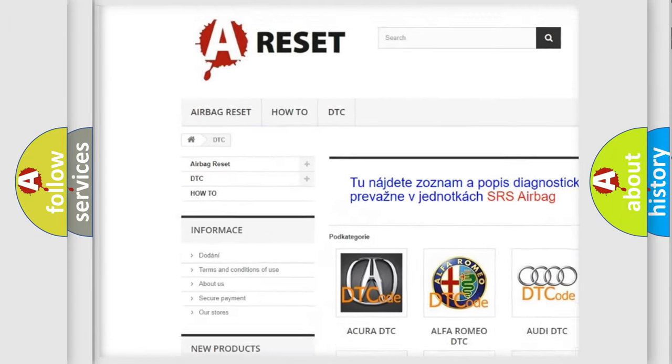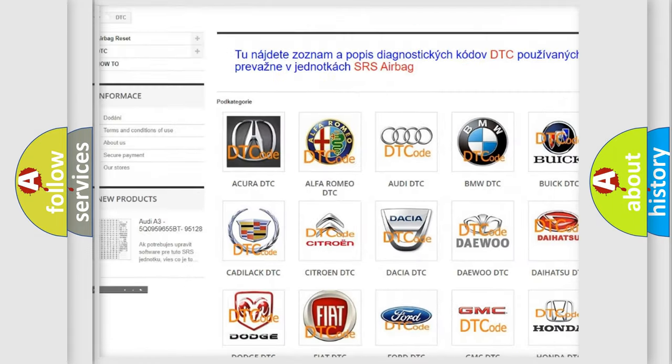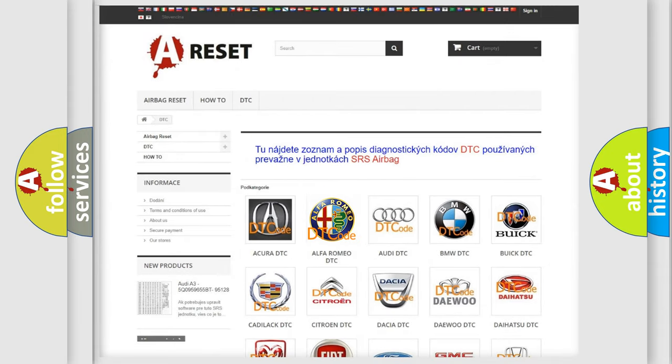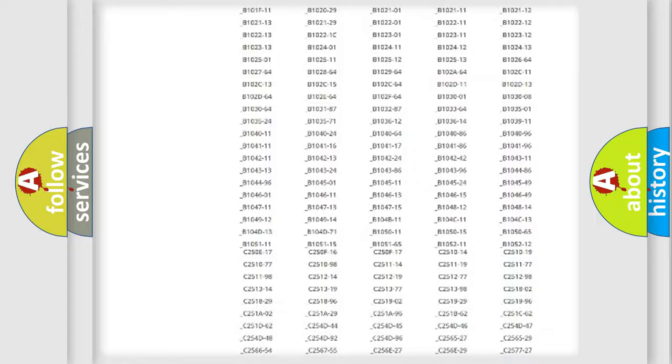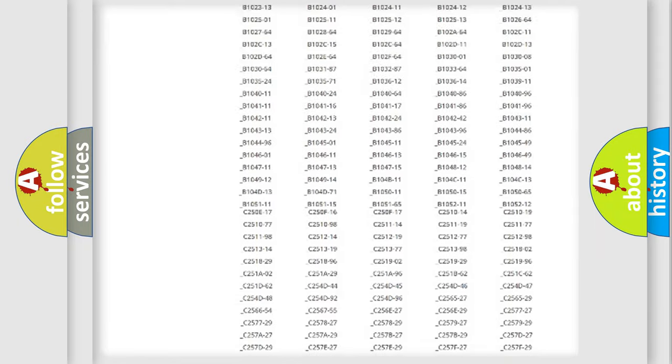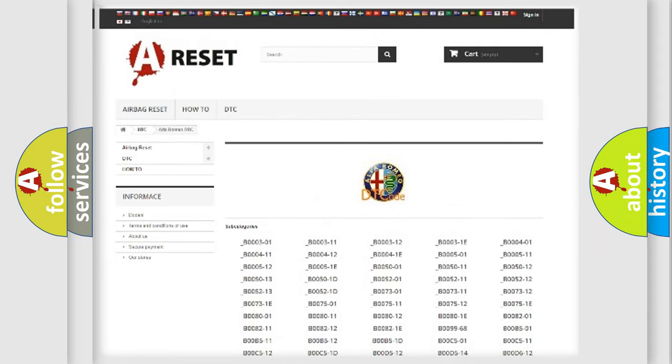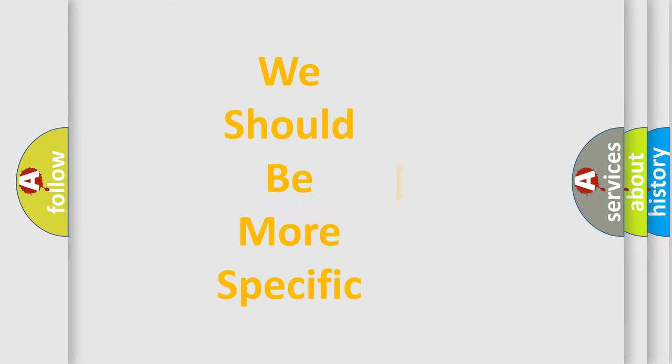Our website airbagreset.sk produces useful videos for you. You do not have to go through the OBD2 protocol anymore to know how to troubleshoot any car breakdown. You will find all the diagnostic codes that can be diagnosed. Also many other useful things.